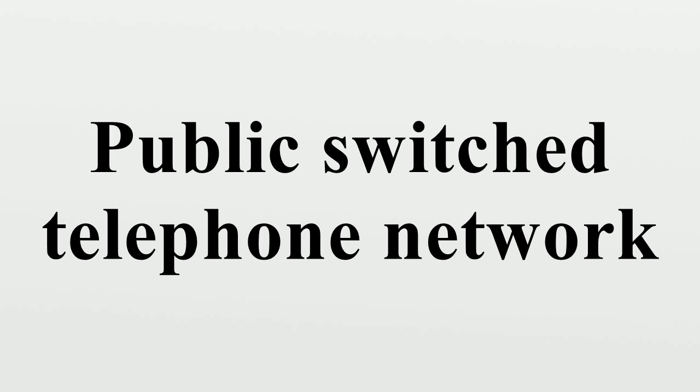Automation introduced pulse dialing between the phone and the exchange, and then among exchanges, followed by more sophisticated address signaling including multi-frequency, culminating in the SS7 network that connected most exchanges by the end of the 20th century.